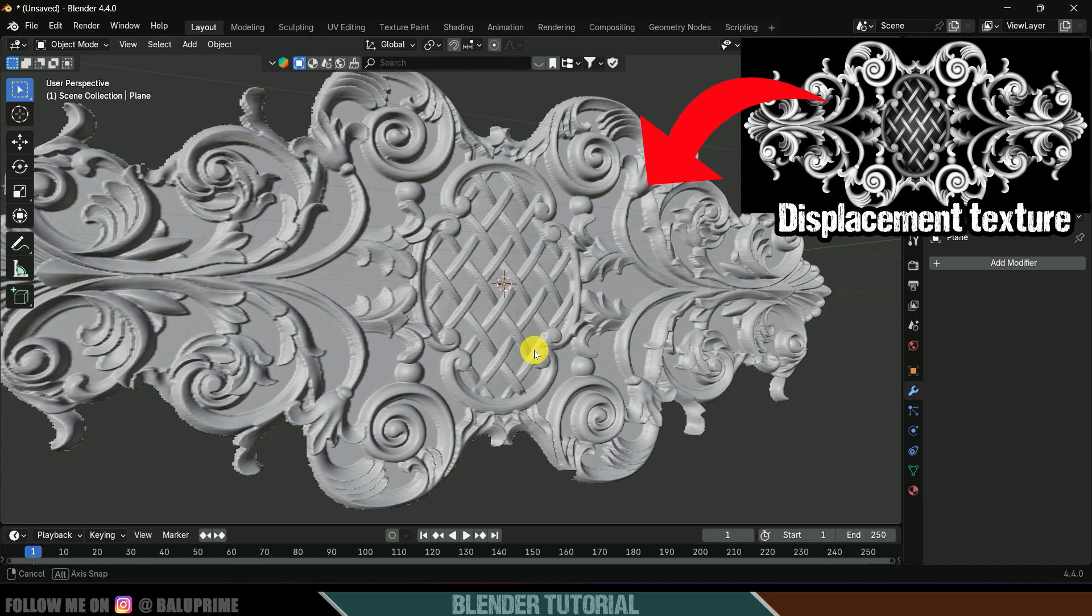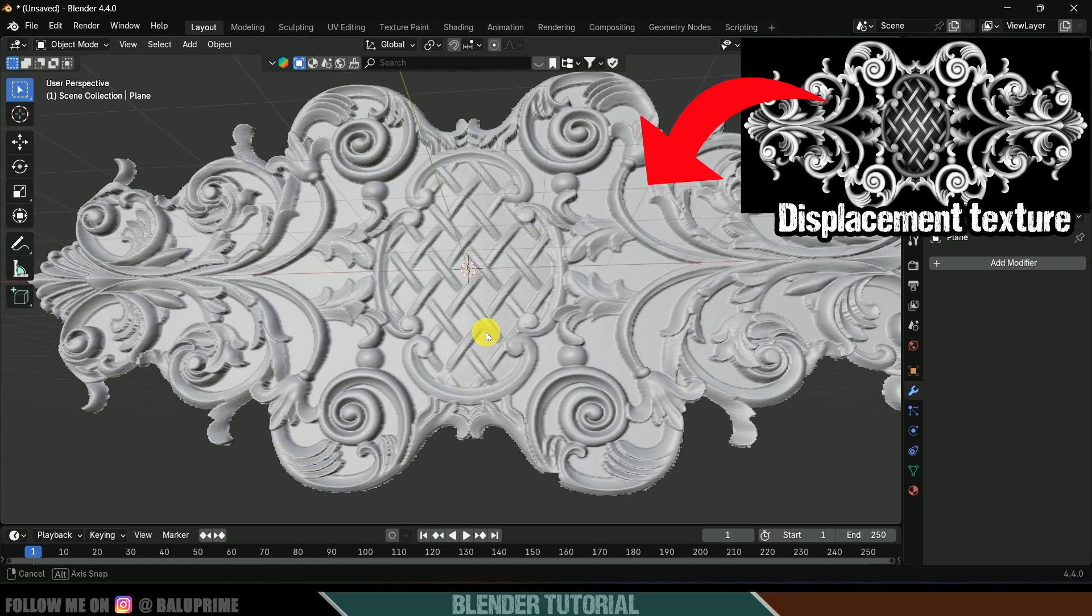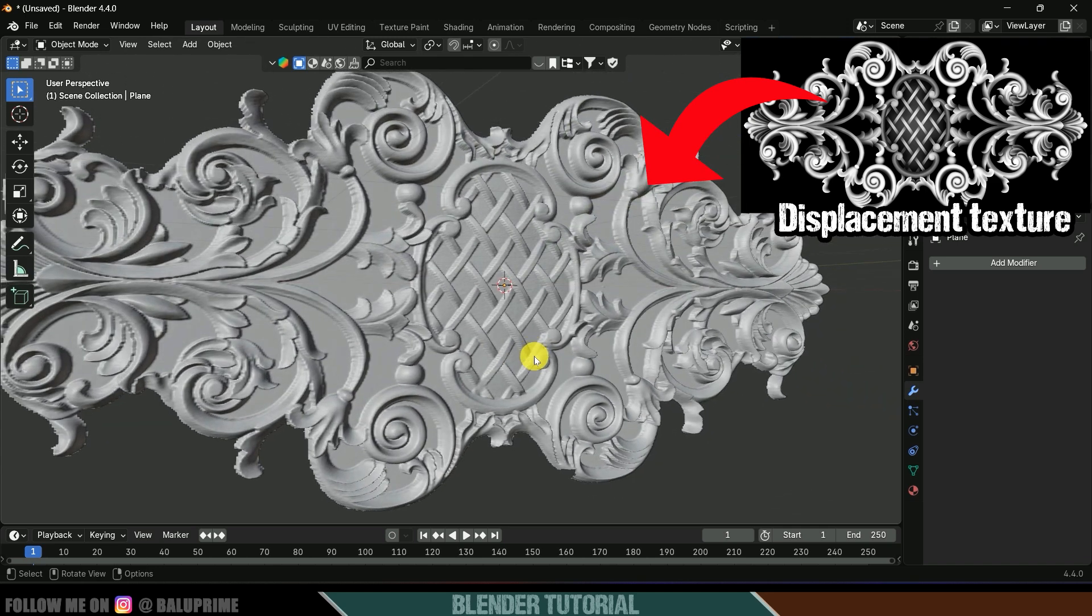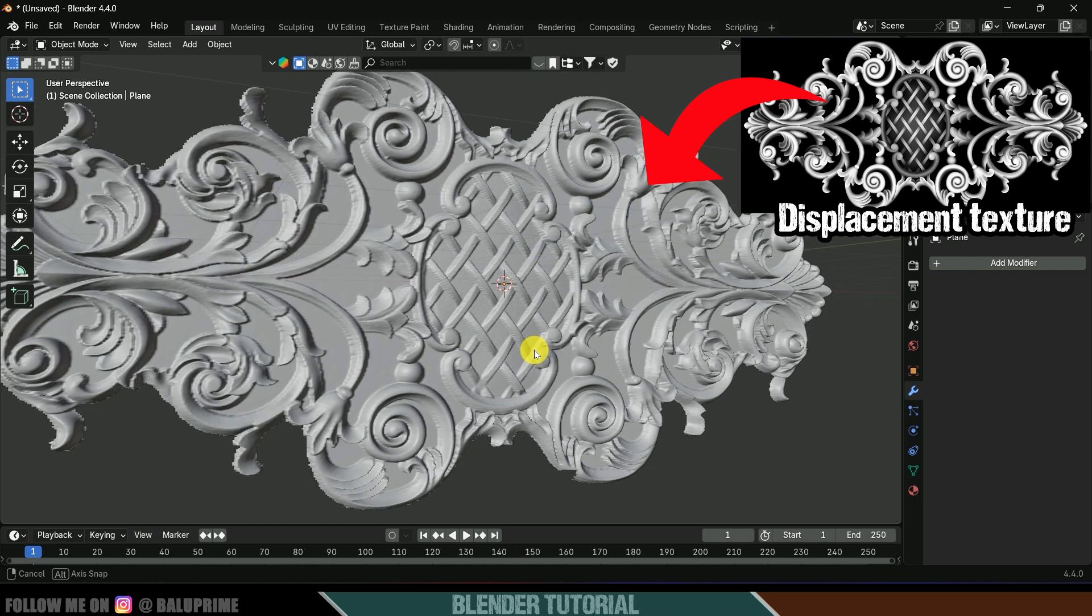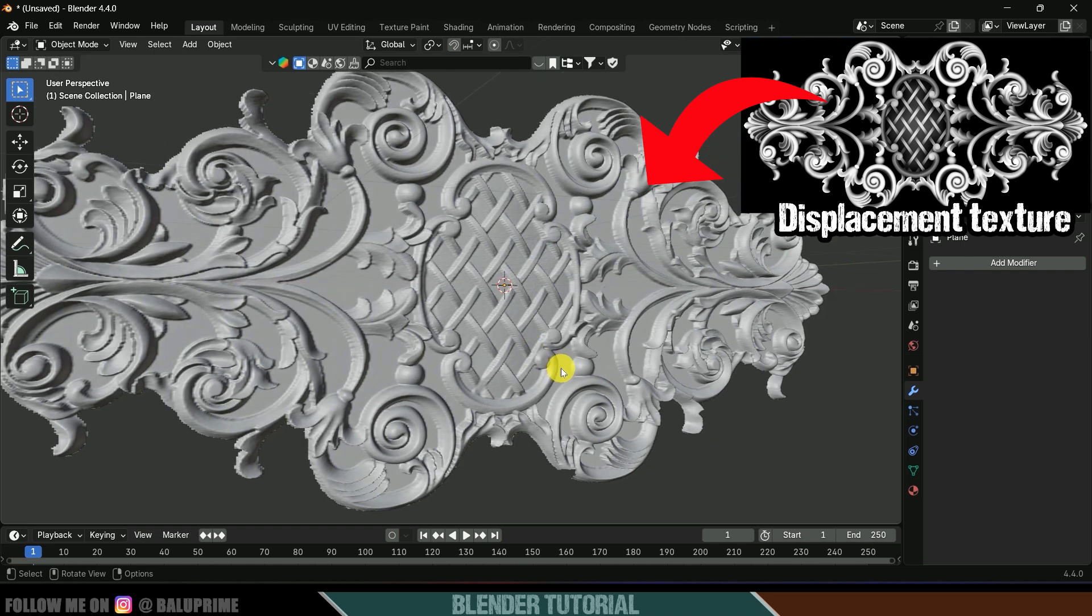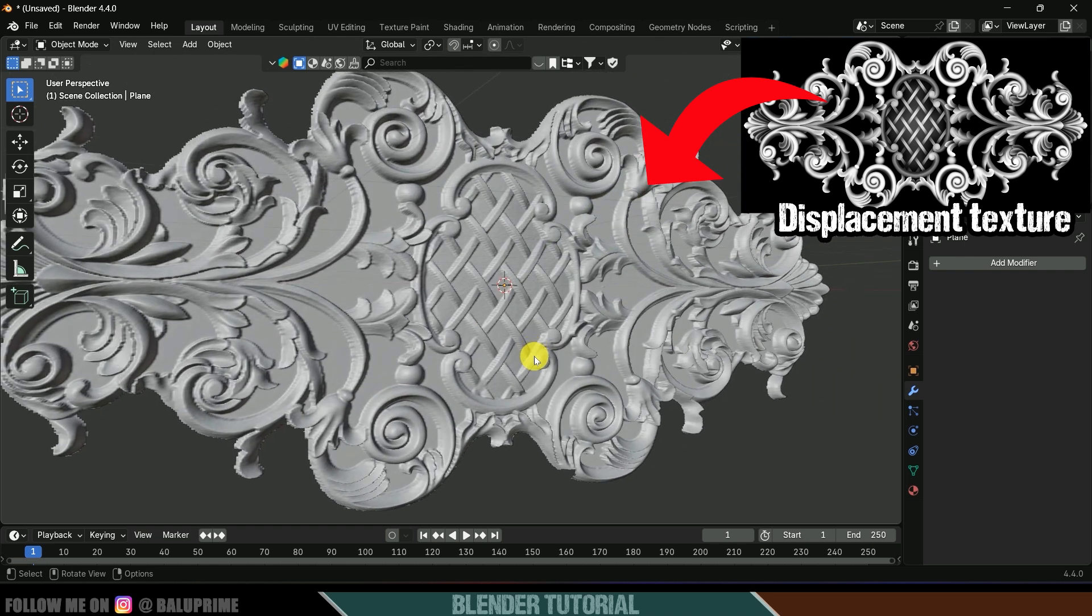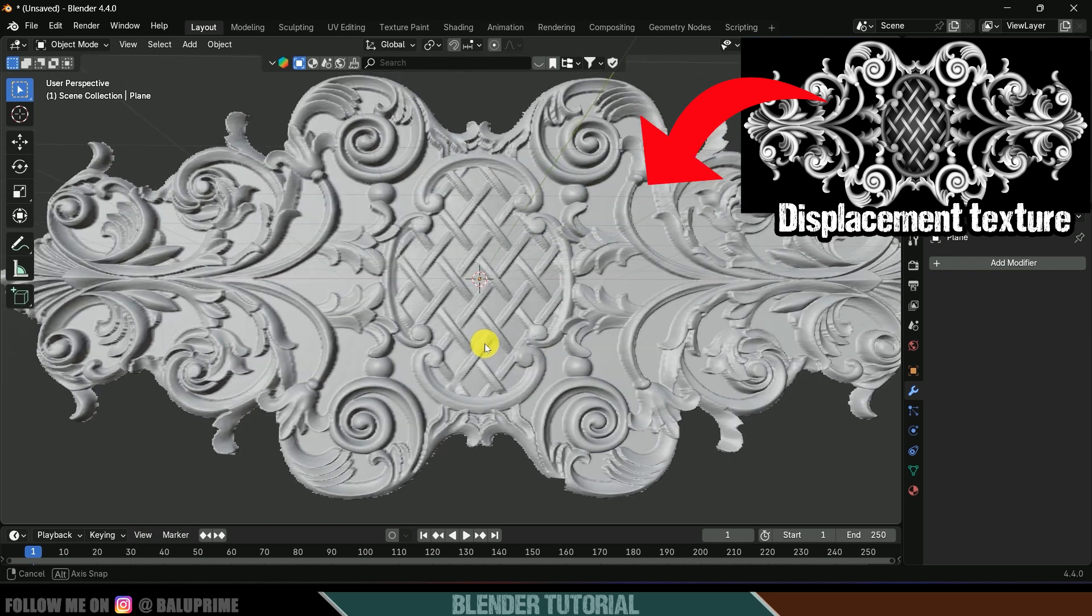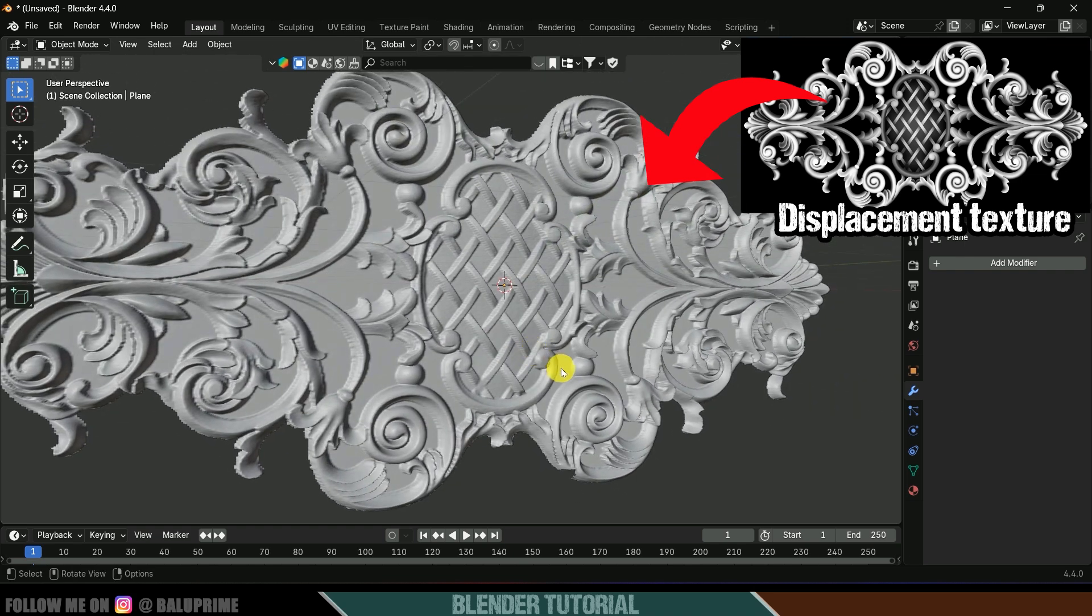Hey guys this is Balu and today in this tutorial I will show how we can create 3D ornaments or 3D floral designs using displacement textures in Blender easily. Hope you guys will find the video useful and without any further delay let's start today's video.